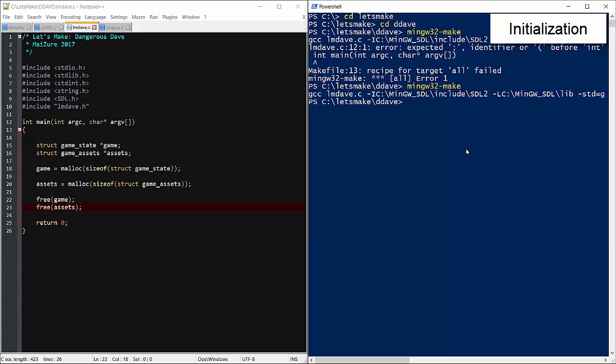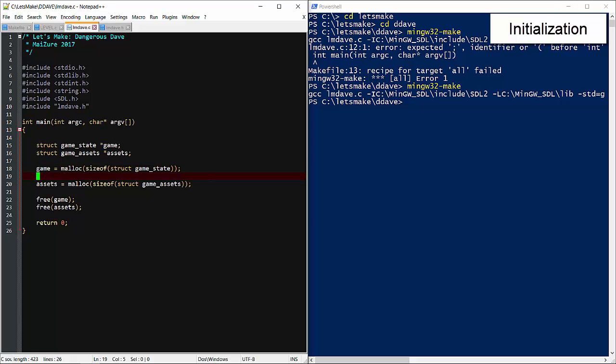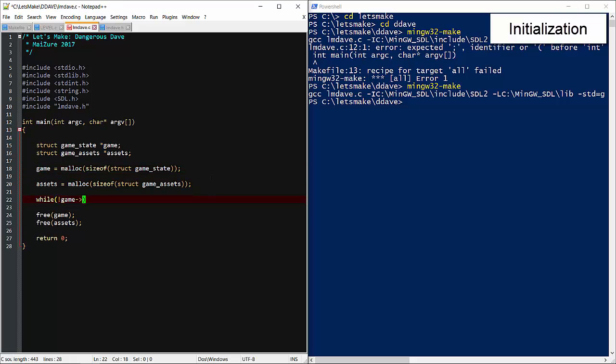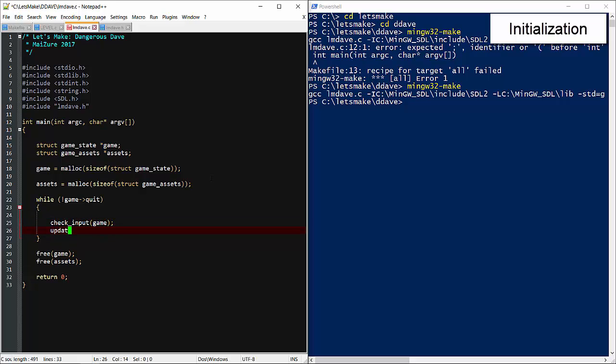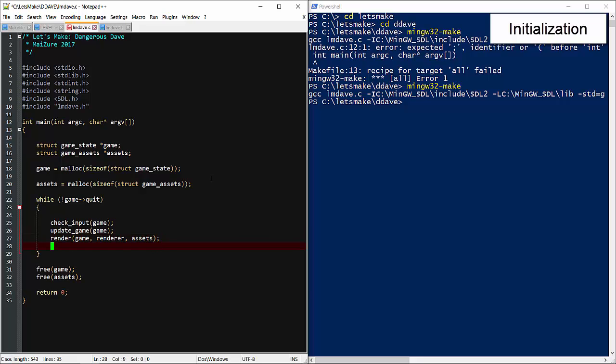Alright now for the game loop. We'll follow the traditional formula by checking for input, updating the game, and rendering. I'll pass the magic game struct around everywhere. It may as well be globally declared. The renderer will need everything, plus an SDL renderer that we haven't initialized yet. I'm just sketching out these functions for now. We'll fill them in shortly.